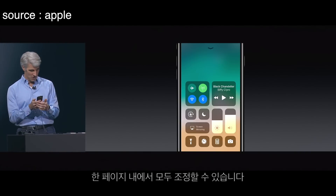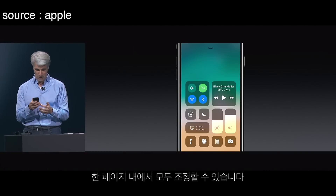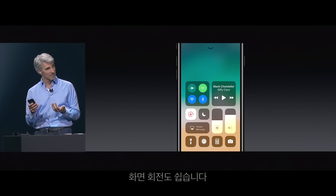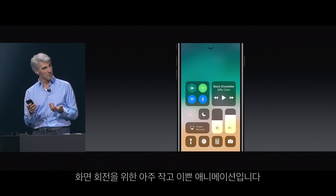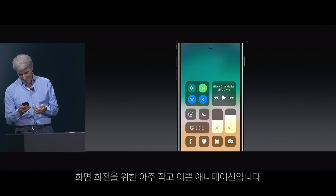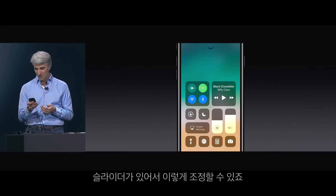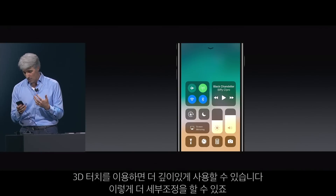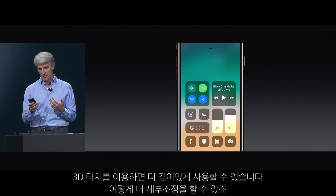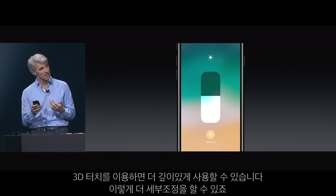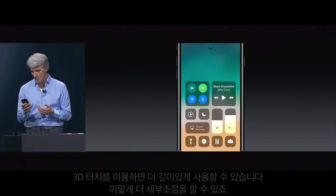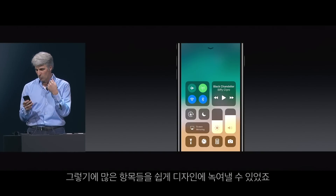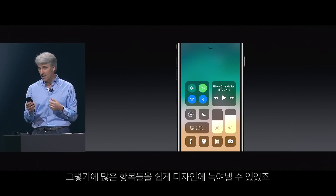It packs all the features into a single page. It has simple switches — I'll just do an orientation lock. There's a beautiful little animation for the orientation lock. It has sliders available so you can adjust volume. And with 3D Touch, 3D touching on a slider gives you access to more controls. This allows us to pack lots of capabilities really easily into the design.